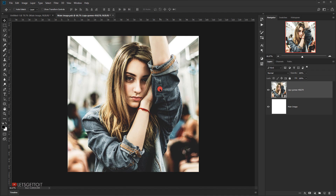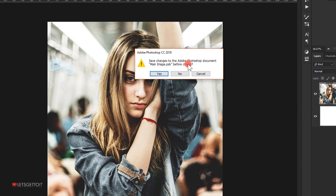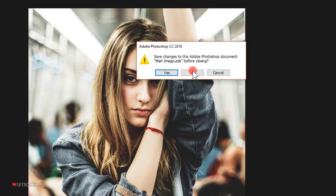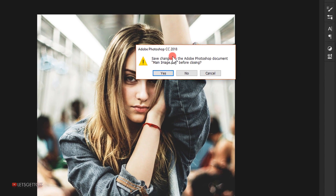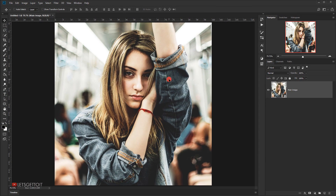Next we need to save the changes to the smart object, so we close this tab. Photoshop will ask if I want to save the changes — I'll press Yes, and the image will appear in the smart object.